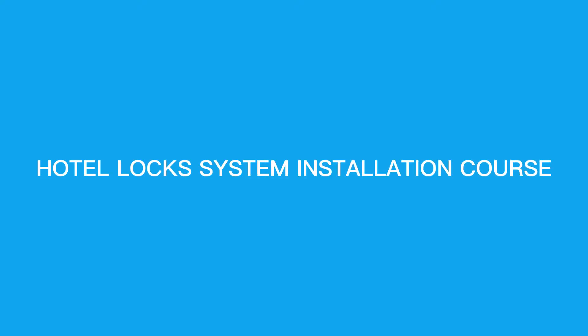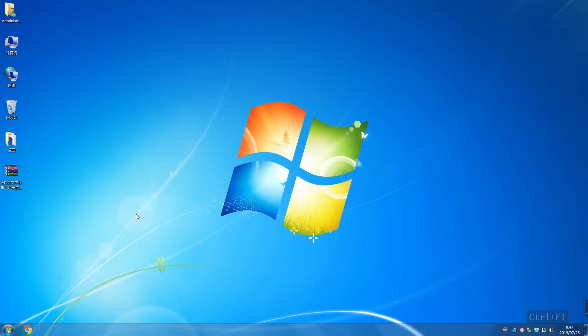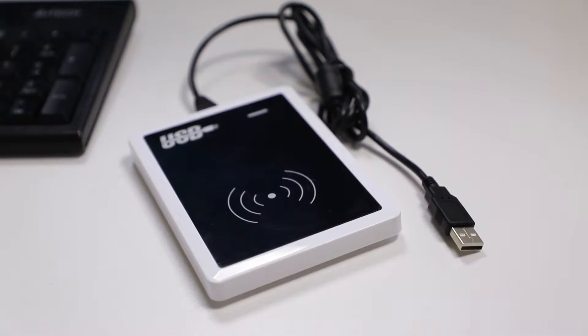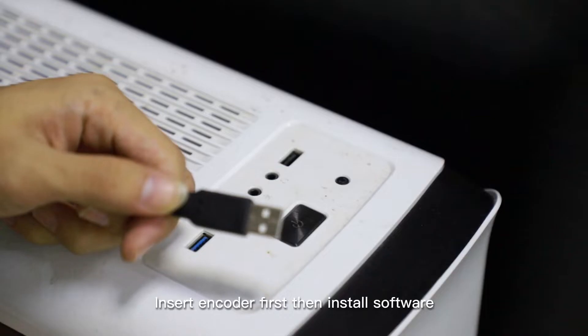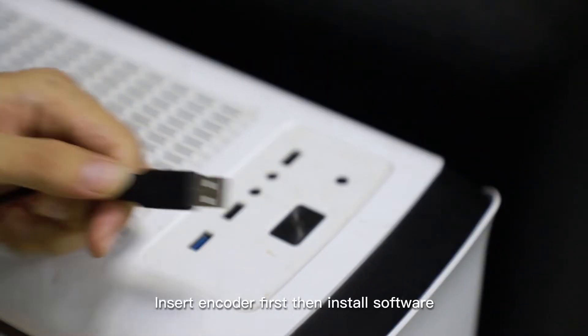Hotel Lock System Installation Course. Contact agent for GetLox Manage Software. Insert encoder first, then install software.